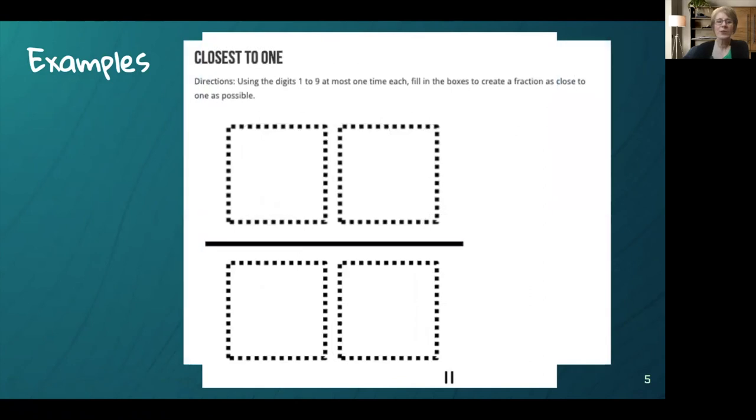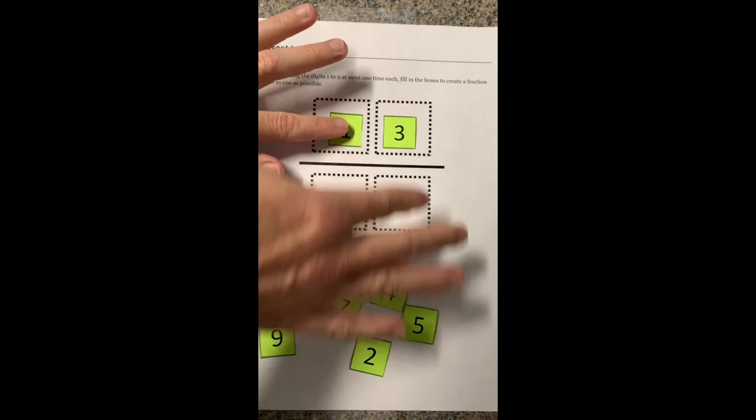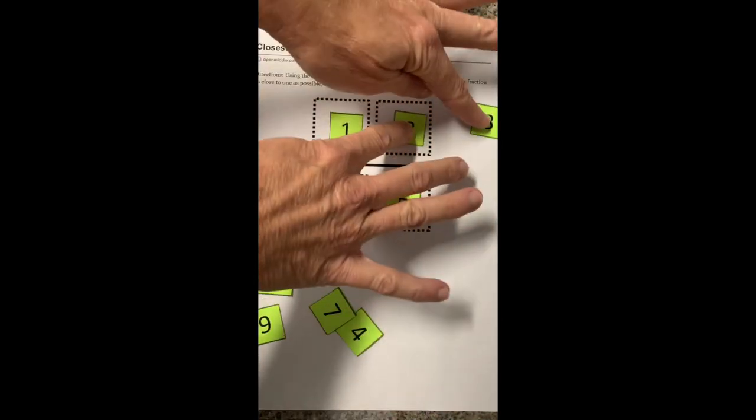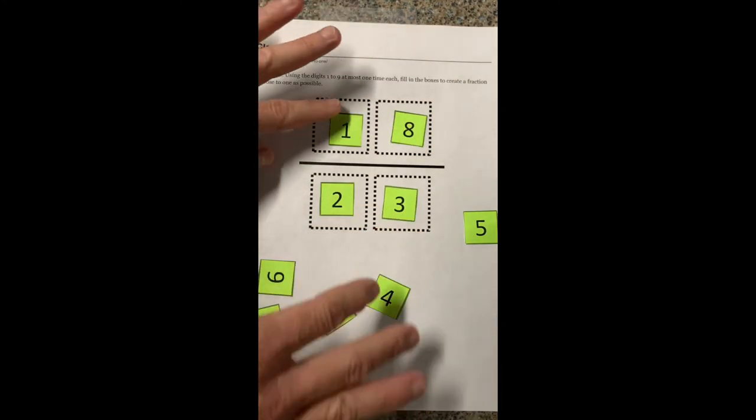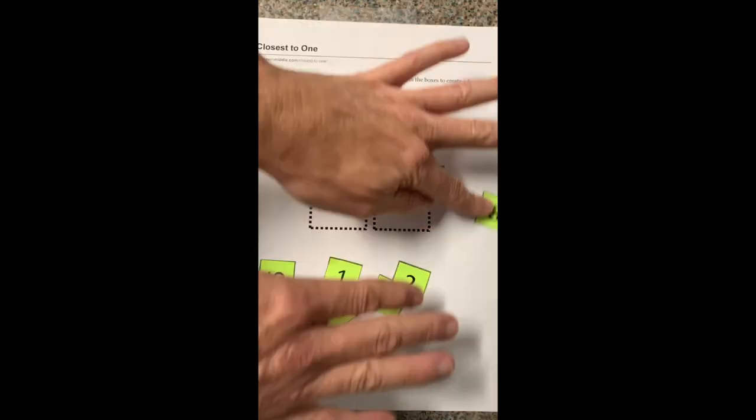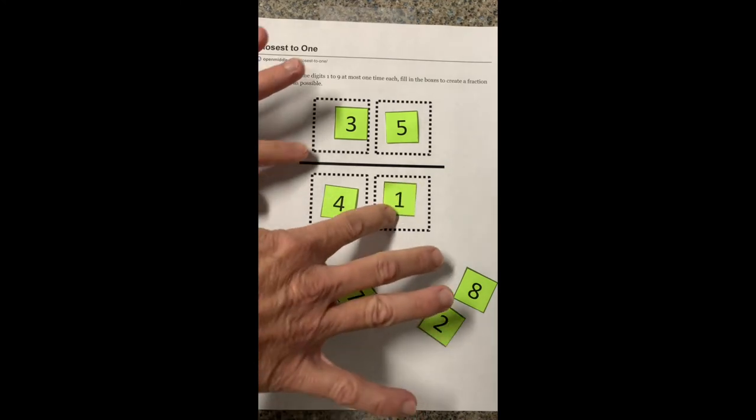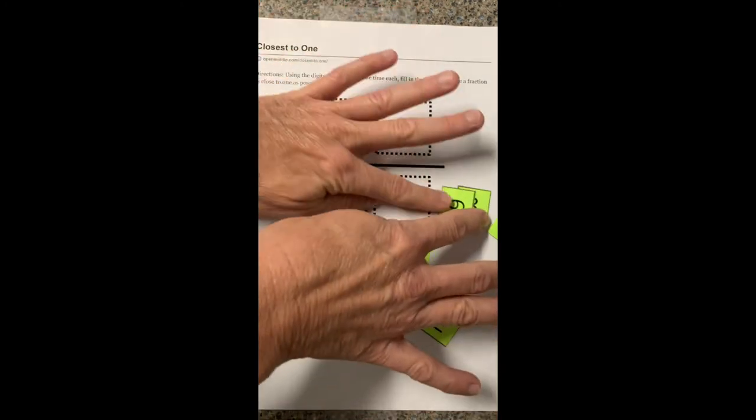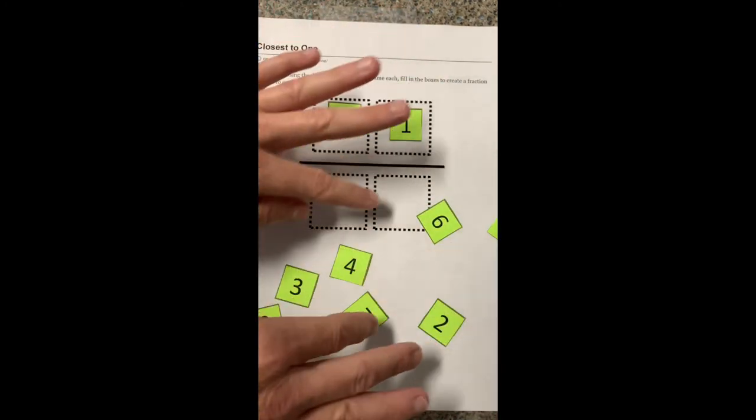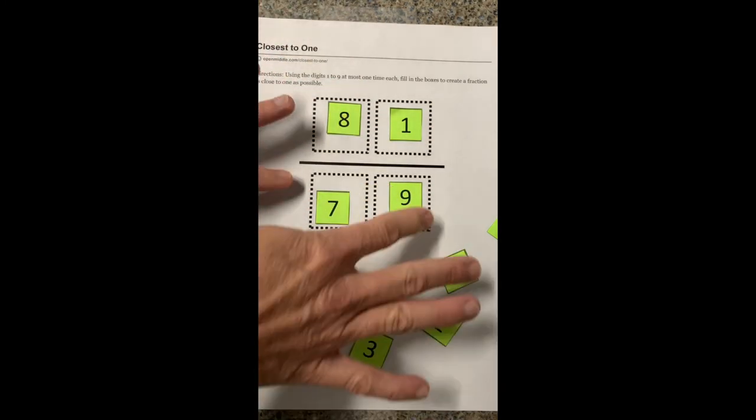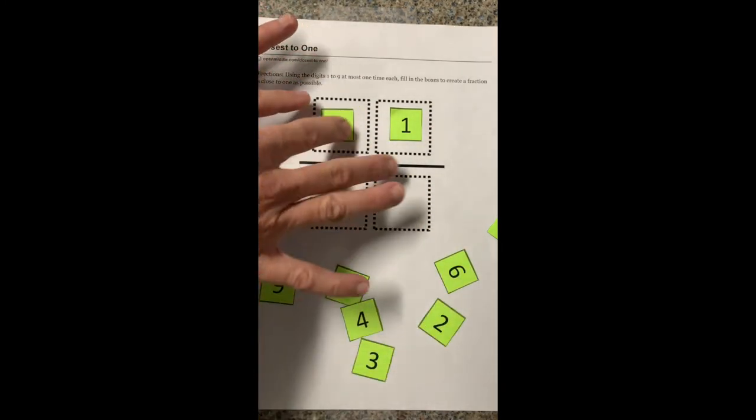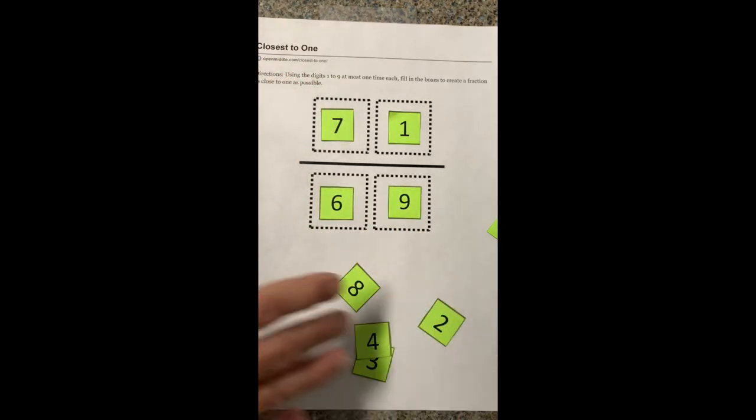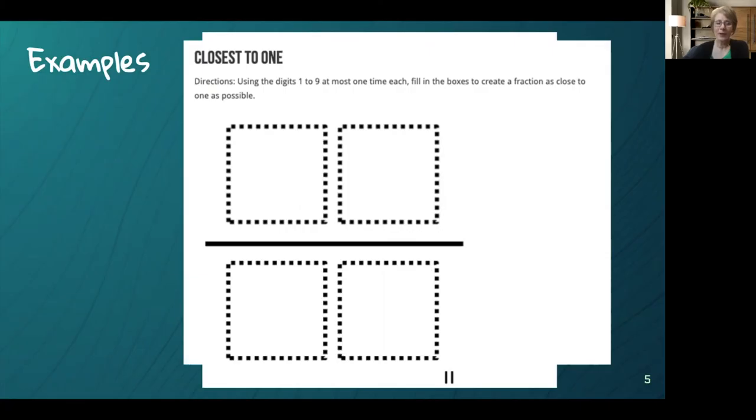Here is another one where you can use the digits one through nine at most once each to fill in the boxes. We had some great conversations, even as adults, about how to get something as close to one, could it be over one, could it be under one, which one is closer and why. In this case, we were allowed to use calculators to do more comparisons, but we had to justify our answer using fractions or decimals. Great conversations and a great way to make student learning visible.